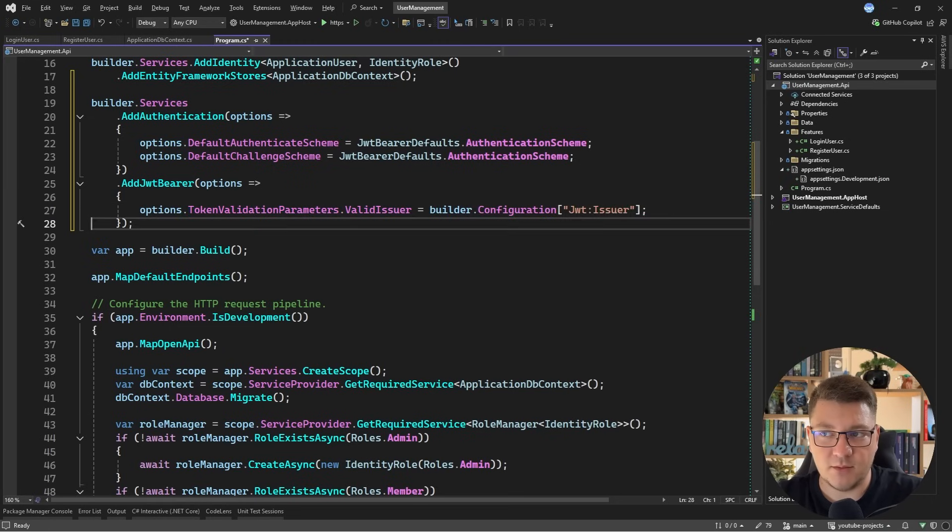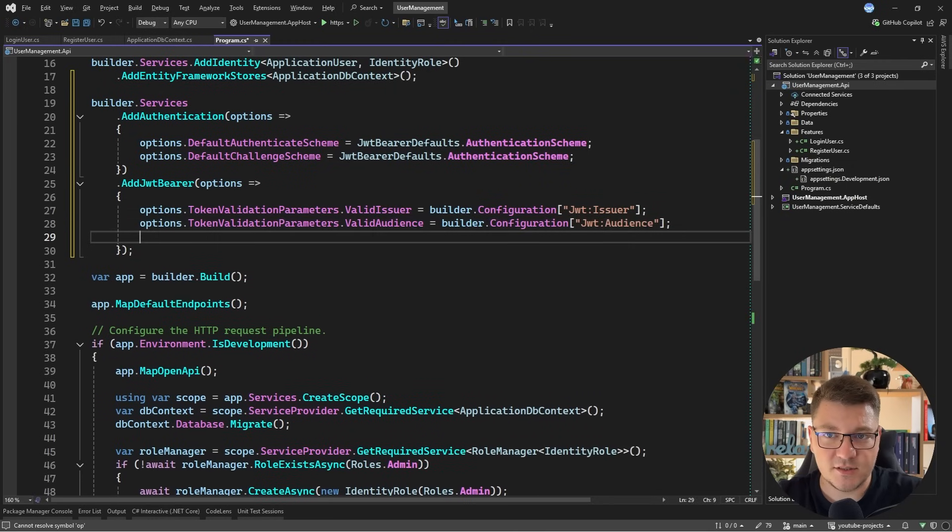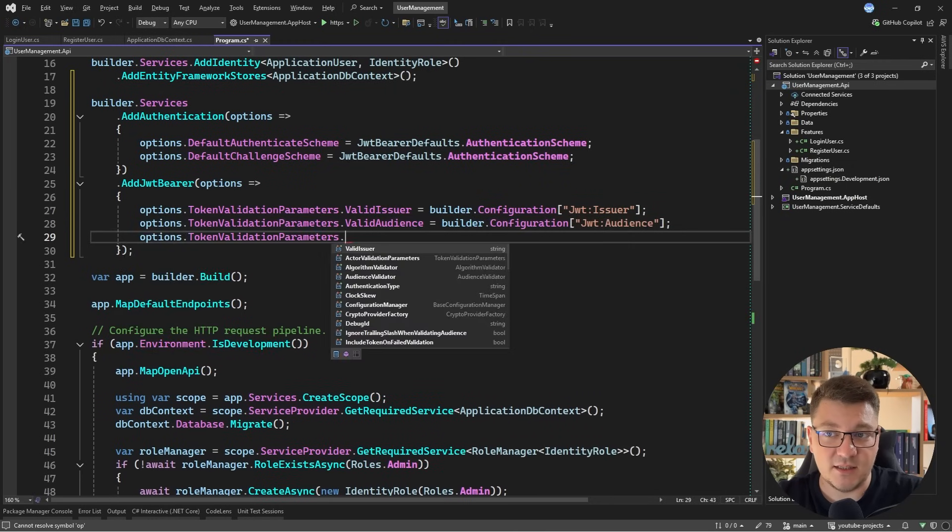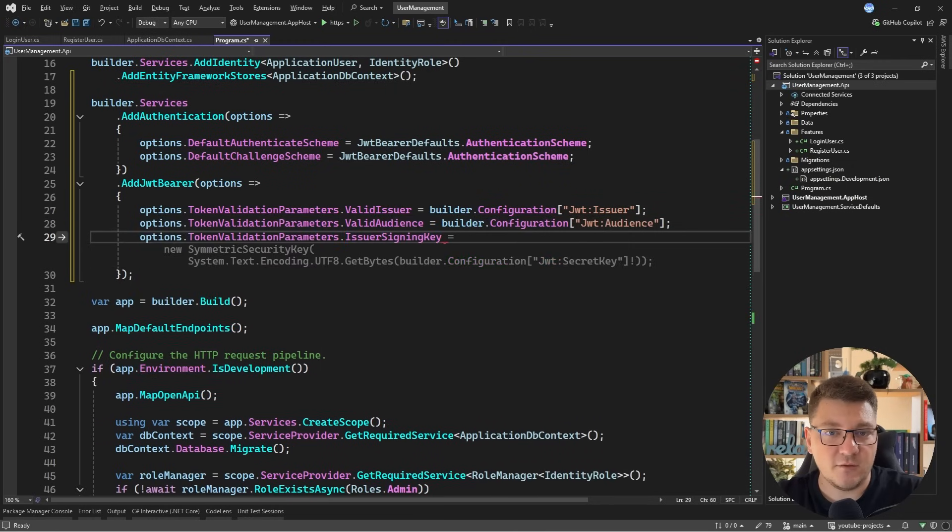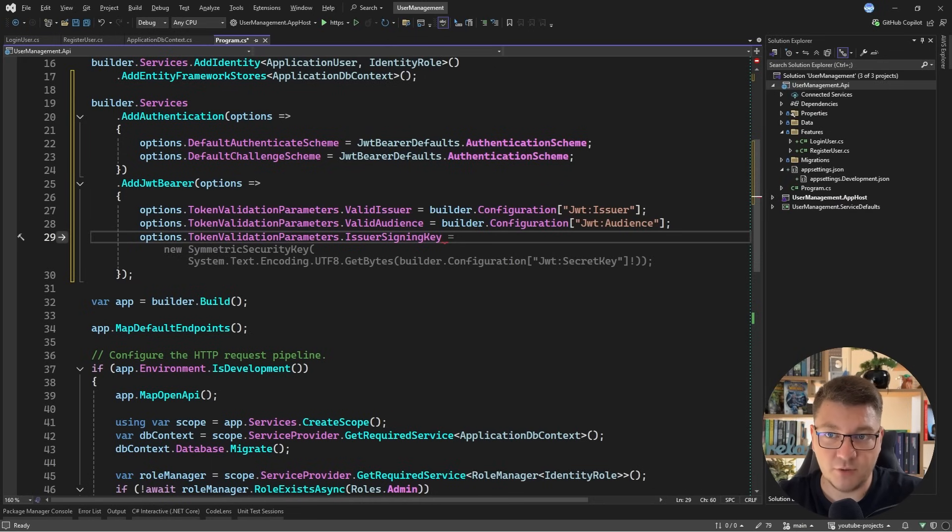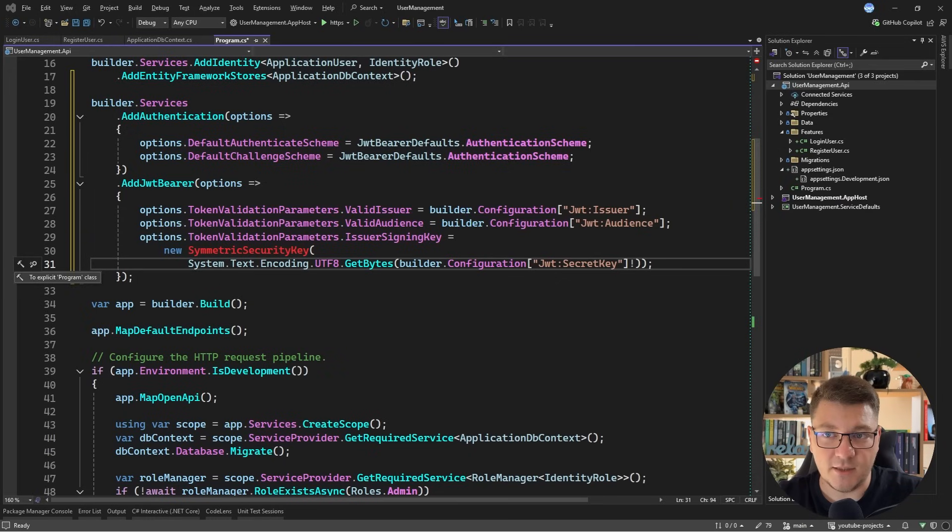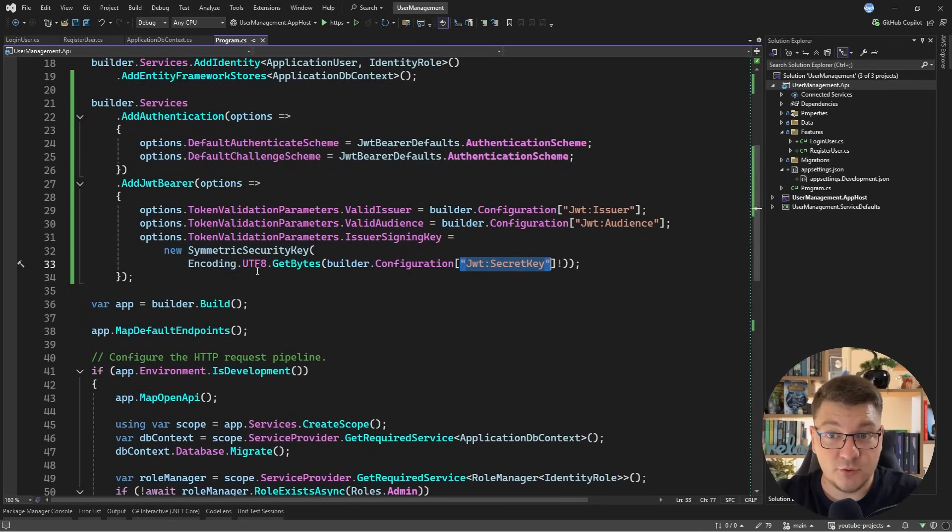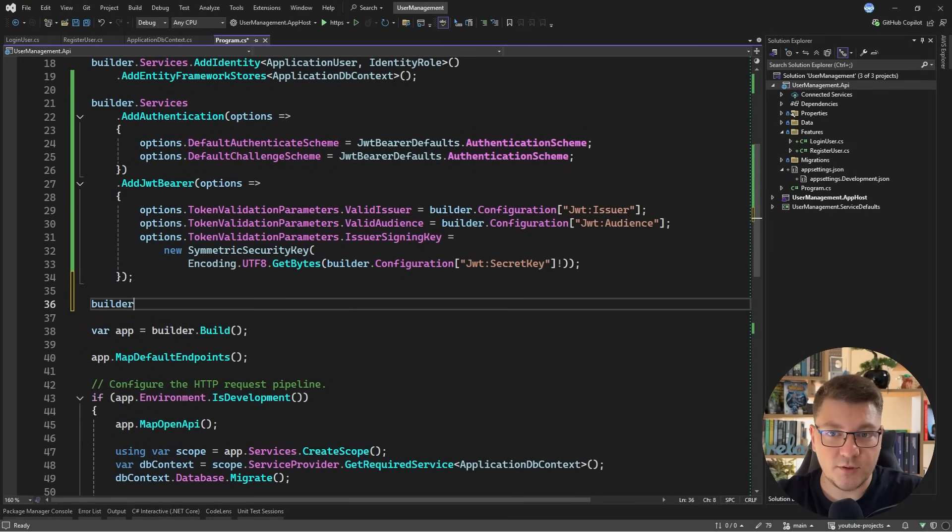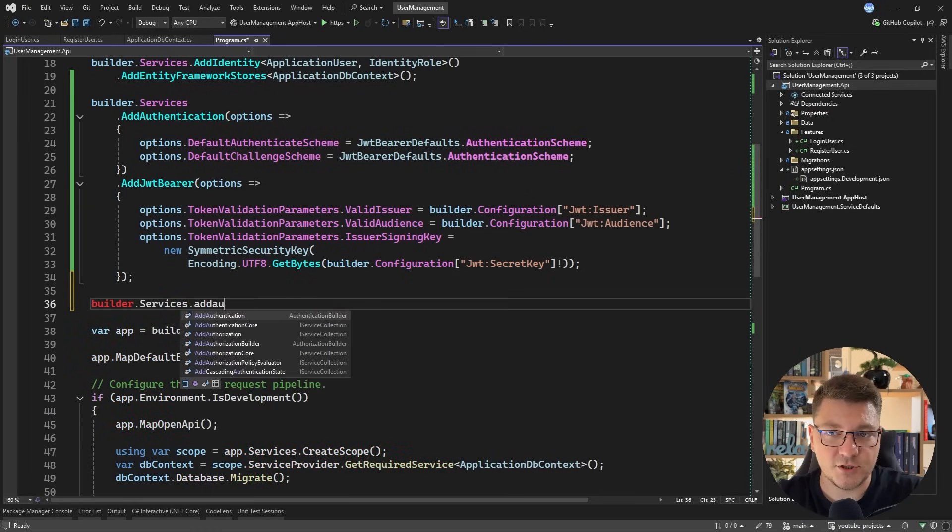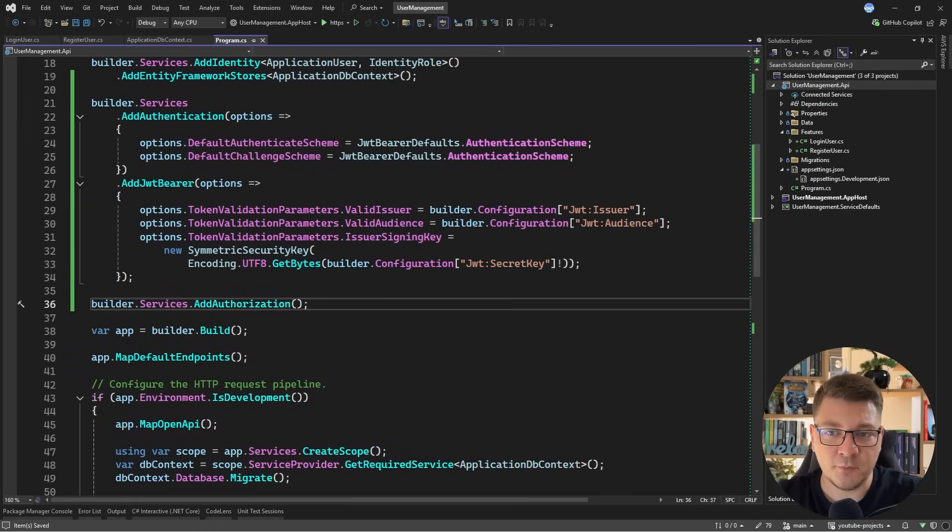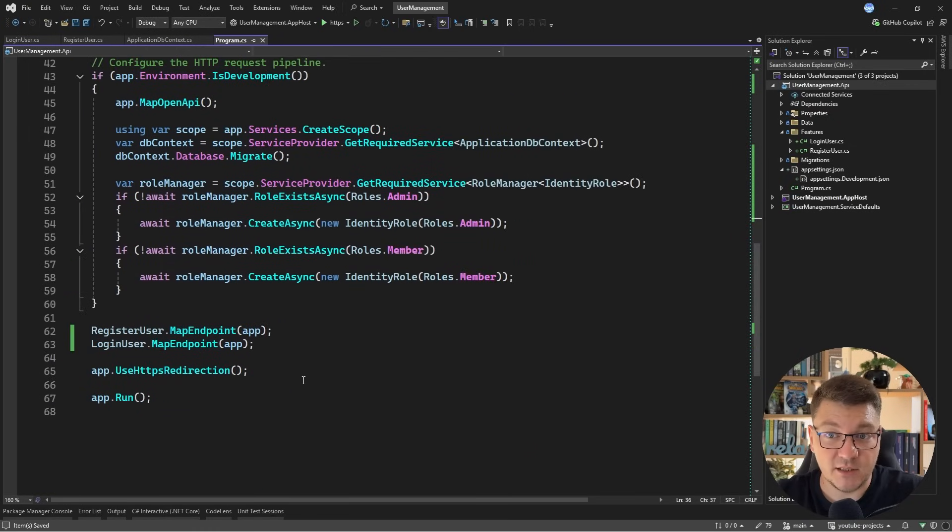So we want to access the token validation parameters, which has a valid issuer that we can pull from builder.configuration JWT issuer. We'll do the same for the valid audience. And we also have to set the issuer signing key so that we can verify the last component of our JSON web token. And you can see I'm getting a completion here, which is looking pretty solid. So we want to create a new SymmetricSecurityKey. And this accepts an array of bytes. So I'll use Encoding.UTF8 to get the value from the JWT secret key. So that's all there is to it.